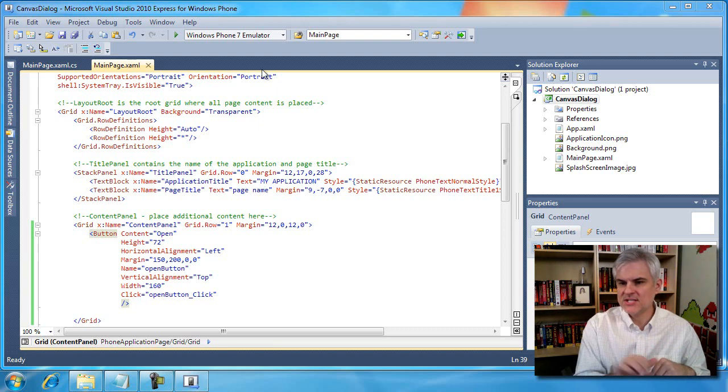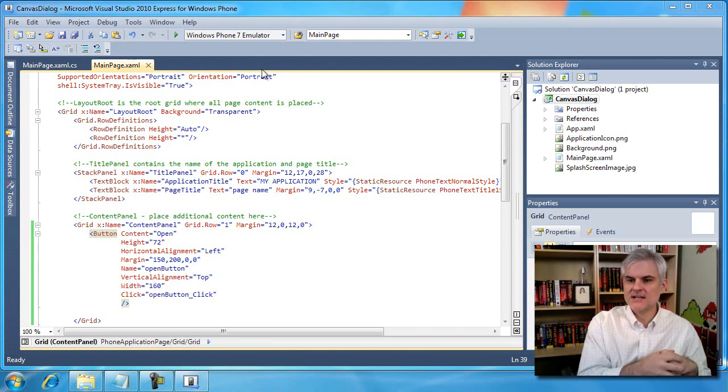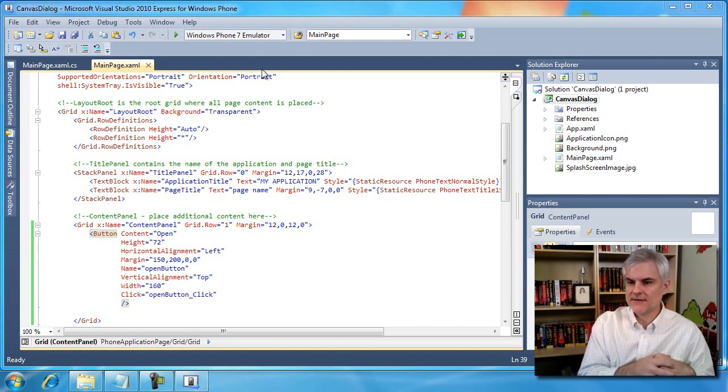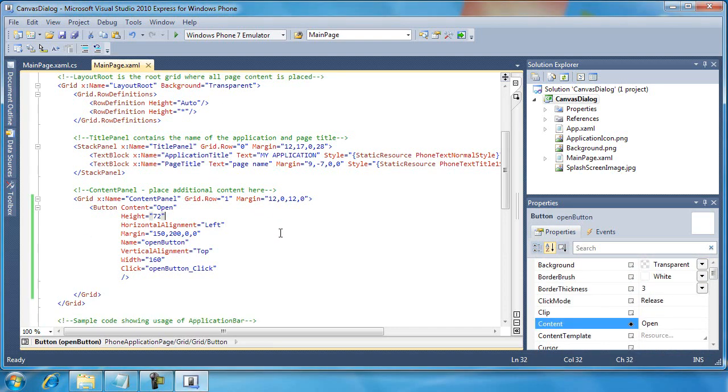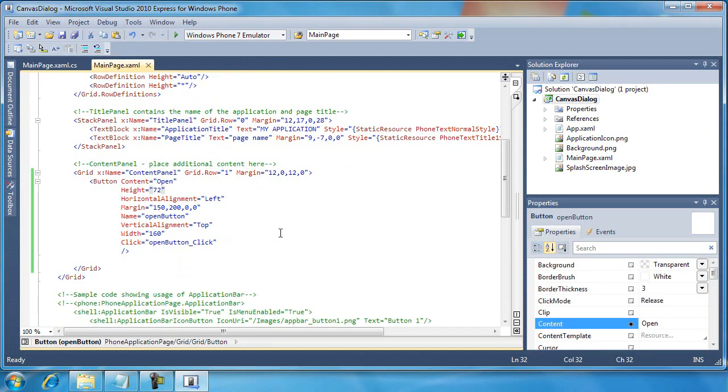As you can see in Visual Studio, I have a new project created called Canvas Dialog. And if you take a look, first of all, I've already by hand typed in the definition for a button control.